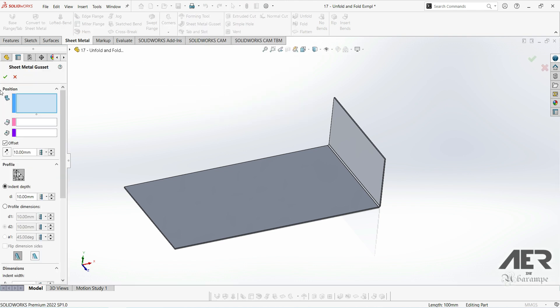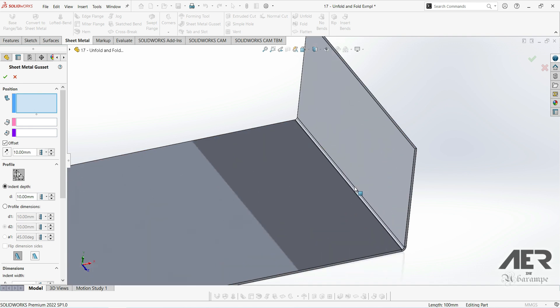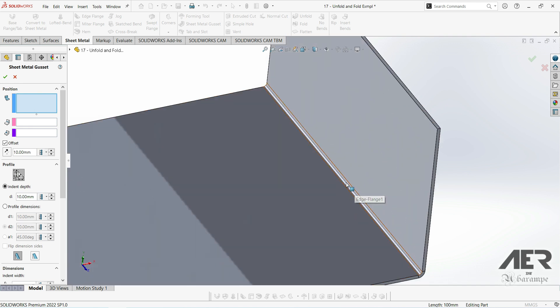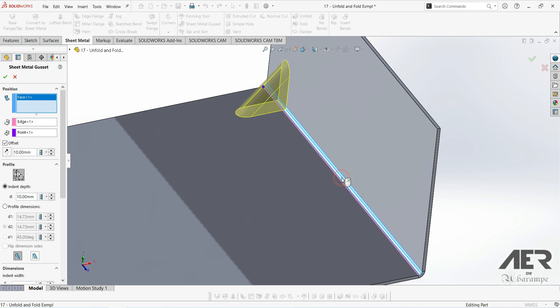Firstly, we need to select the position of the gusset. If we hover over this first box, it says select a bend face or two flat faces. So we can zoom in and just select the bend directly.